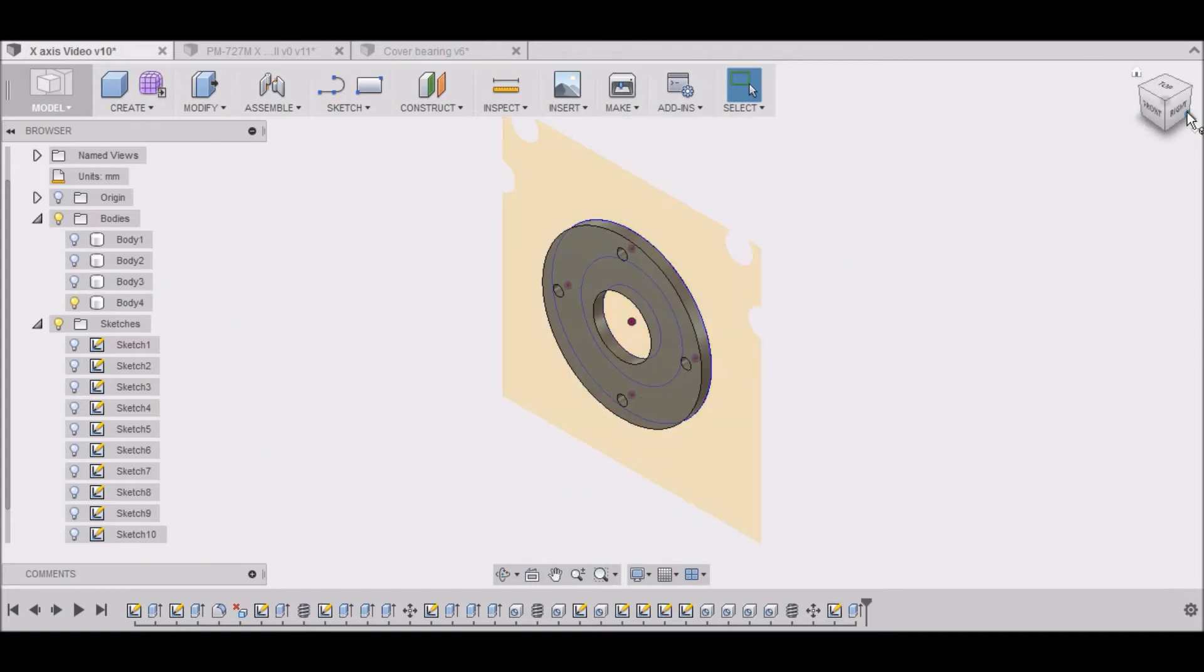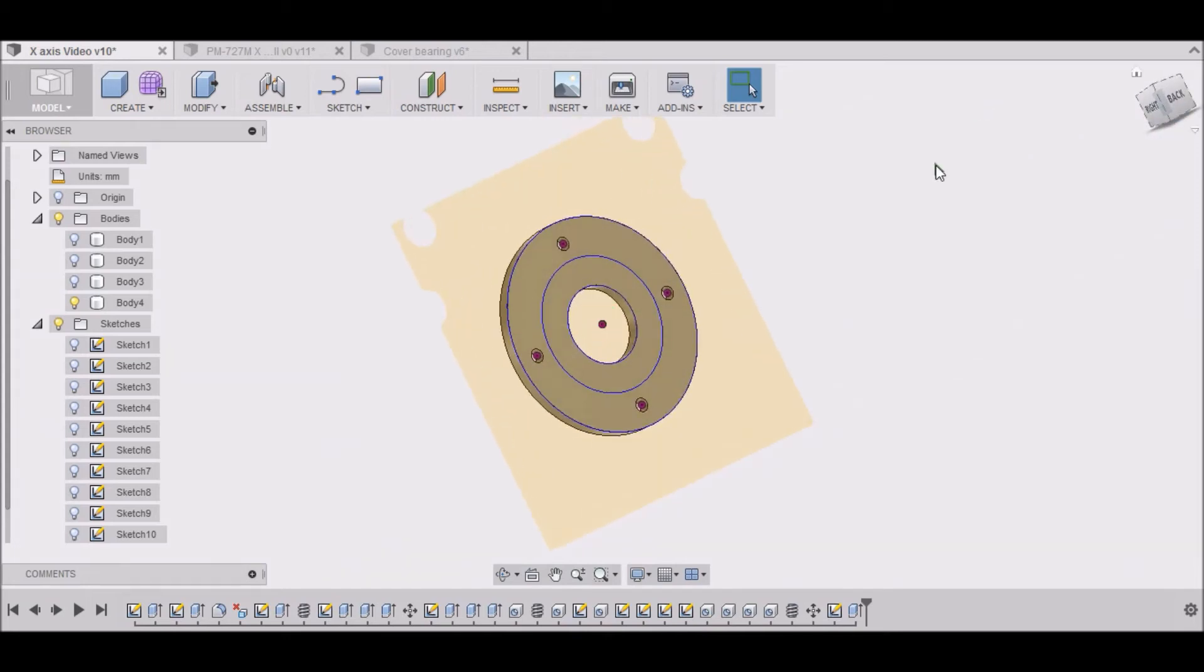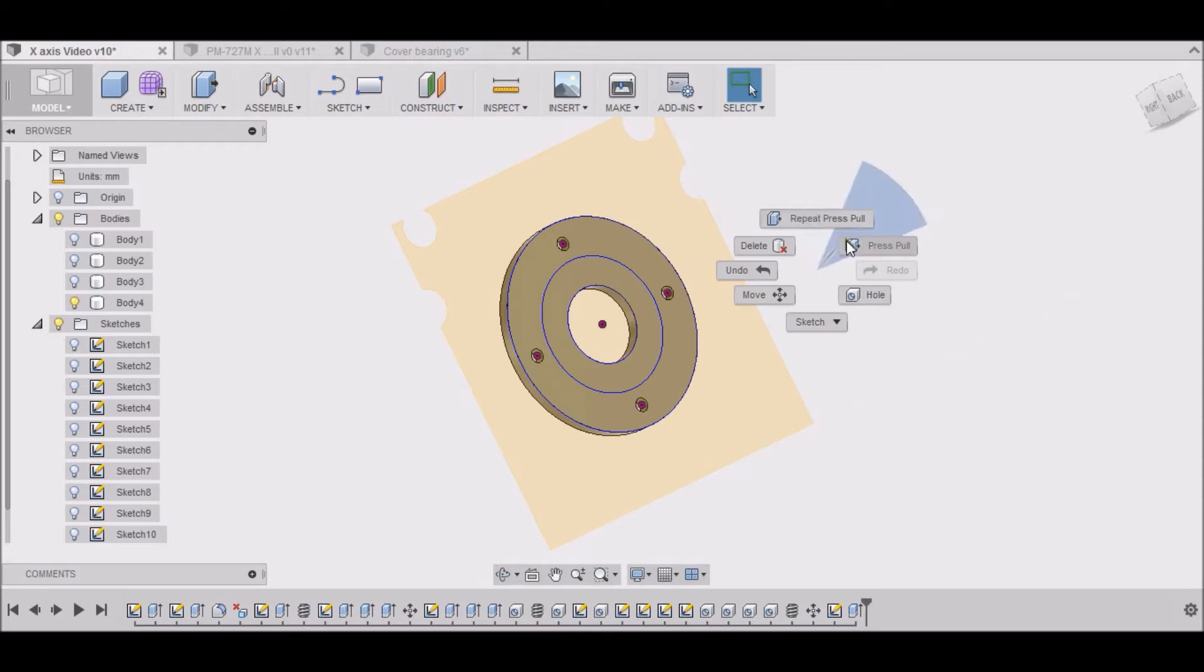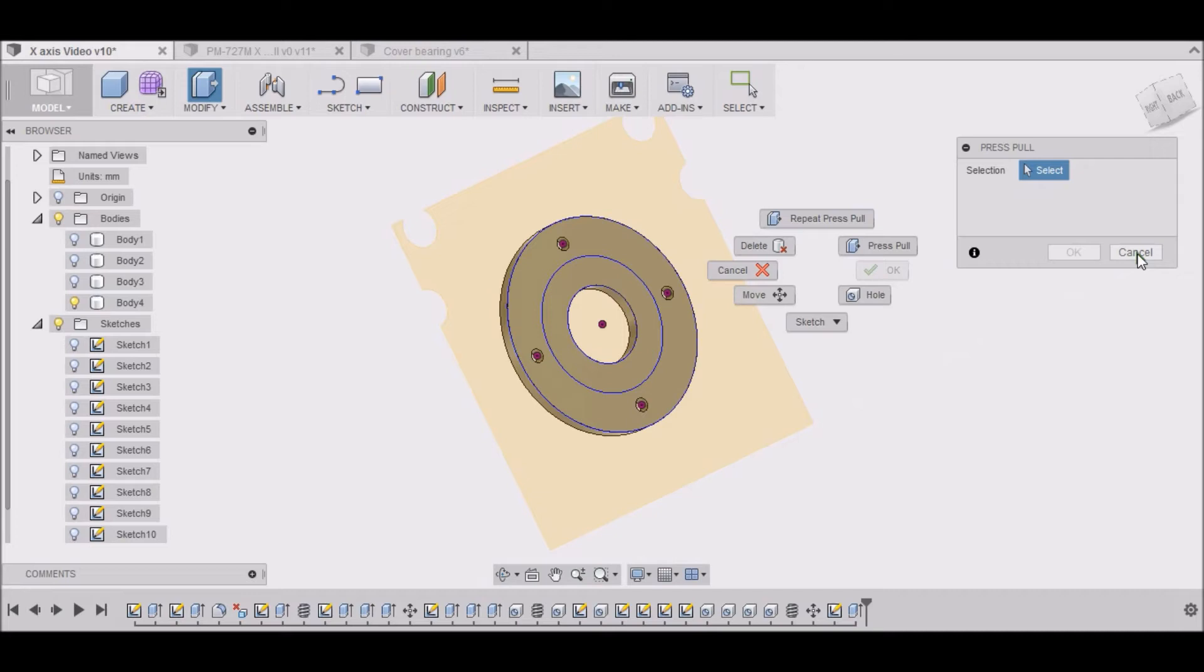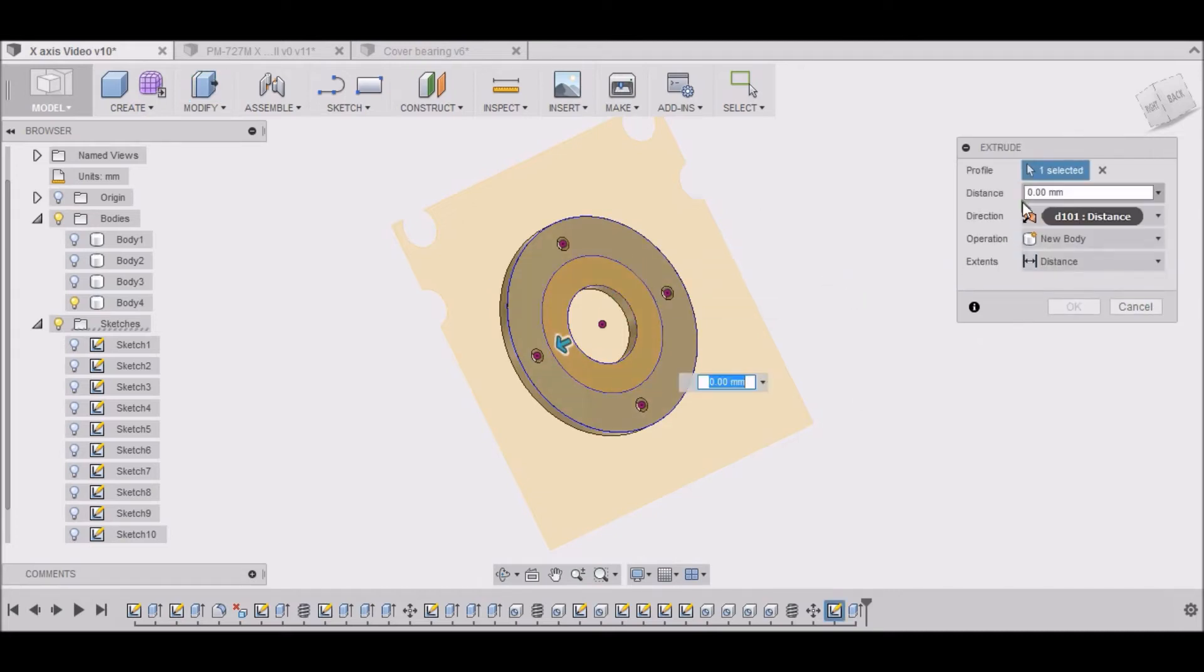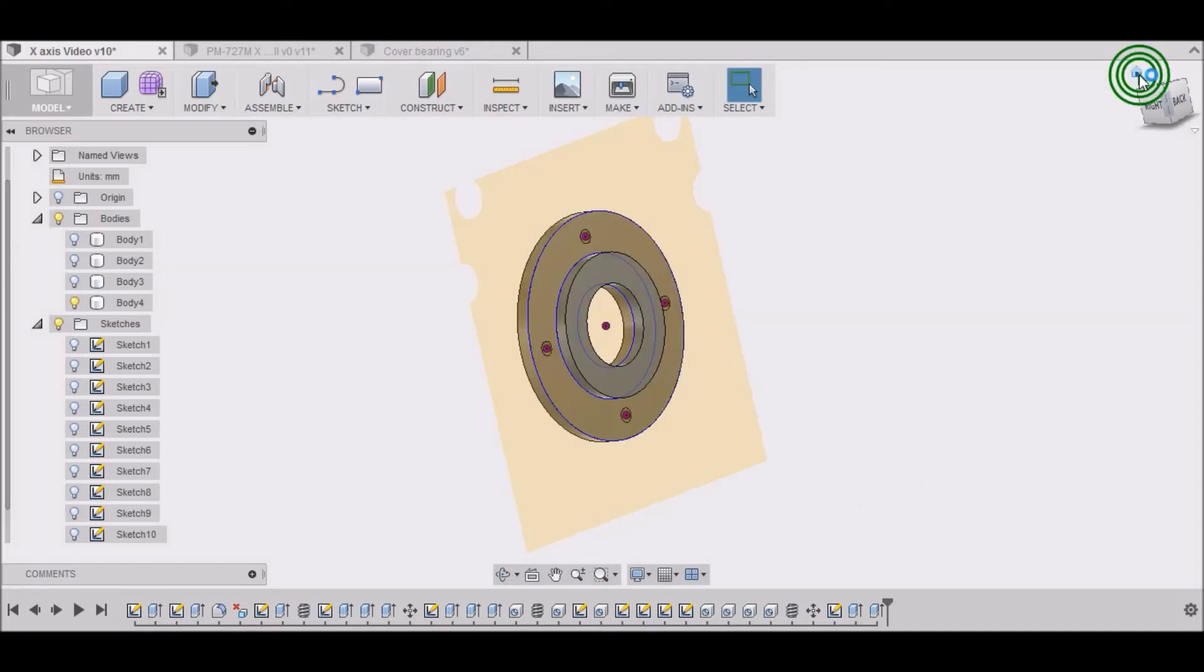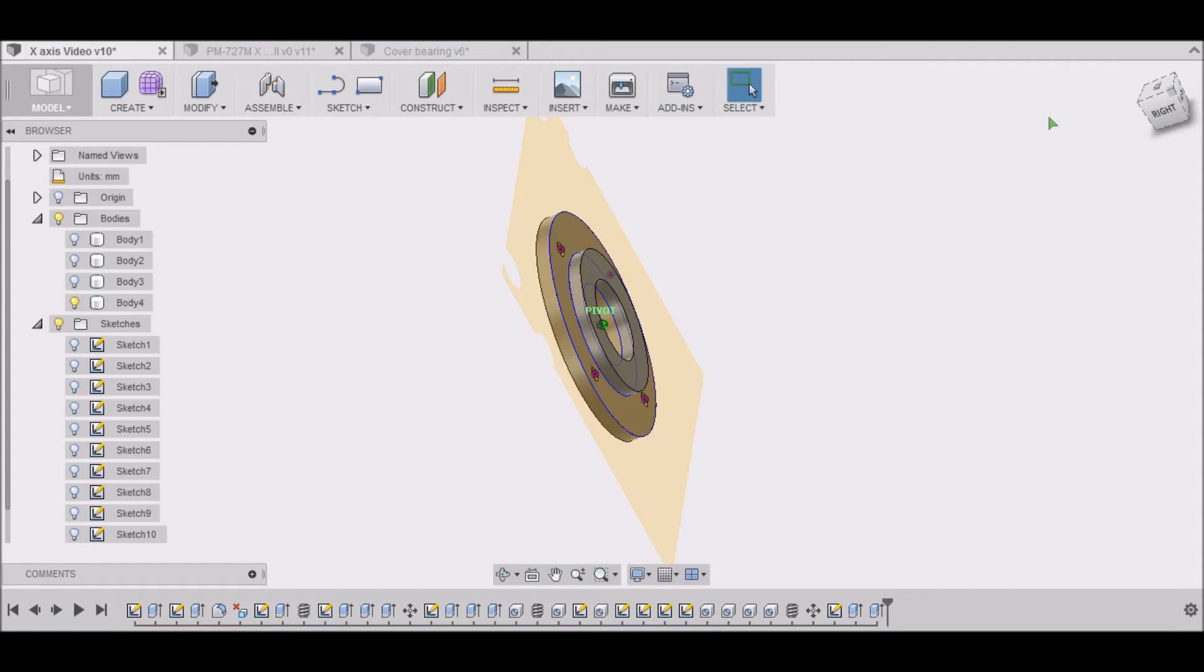Alright, and then we're going to go over to the back side. And we're going to modify press pull. Now one thing I want to show you here is, you can right click, and it'll give you these. And you can just select the last thing you did here. Repeat press pull, or press pull. We'll select the center portion. And we want to move it 3mm. So minus 3.0. You can kind of see what we've got going on here.